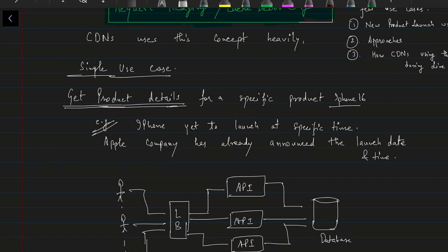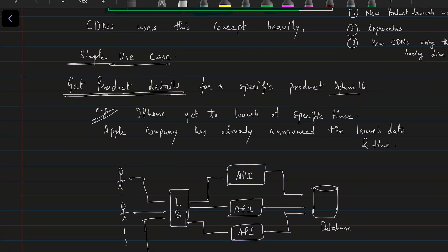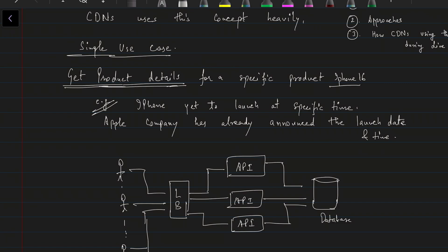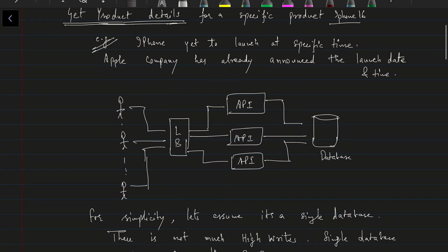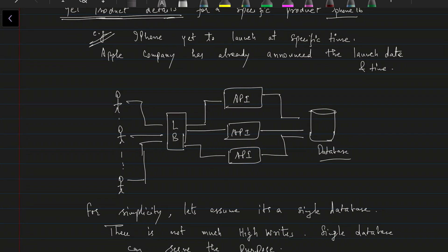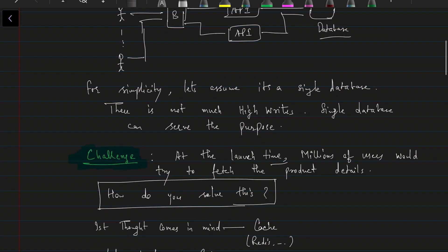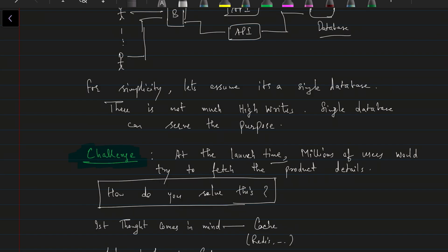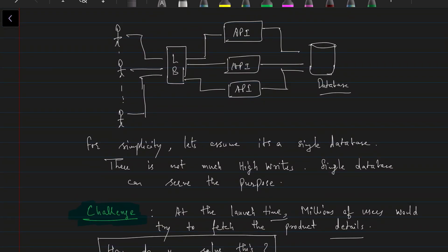The simple use case is: for a specific product we need to fetch the product details. Apple has already announced the launch date and time for the iPhone, and everyone knows that on that particular day and time the product would be launched. For simplicity, we're assuming a single database that can handle the load, storing only product details. The problem we need to solve as engineers: at the same launch time, millions of users would try to fetch the product details.